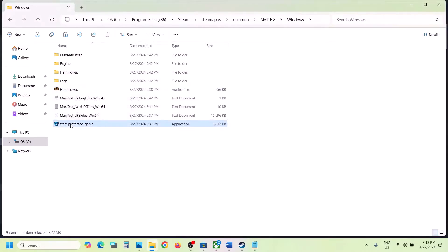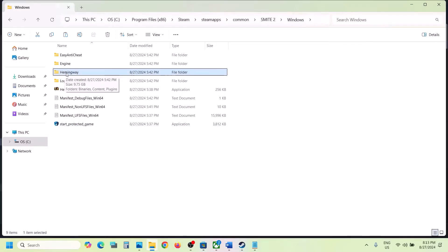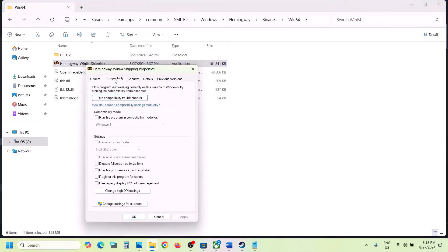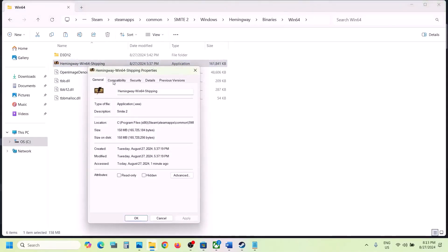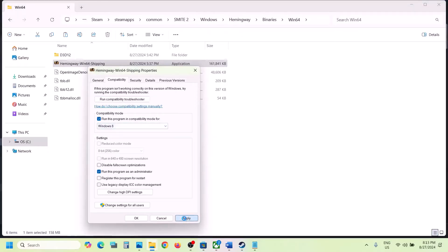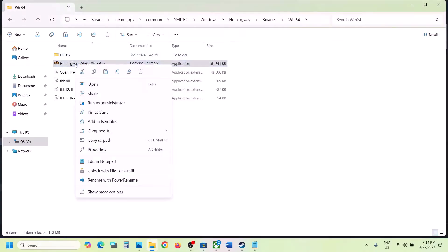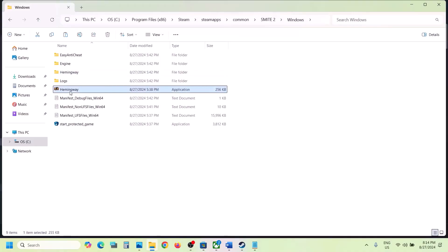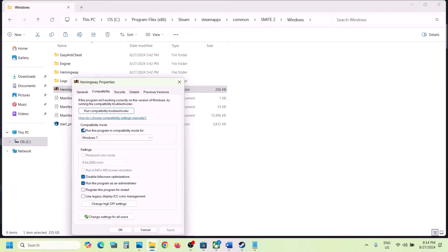Now do the same thing with the Hemingway/Binaries/Win64 exe file. Right-click, select Properties, go to the Compatibility tab, check 'Run this program as an administrator', hit Apply, click OK. Still not working? Check Windows 8, hit Apply, OK. Still not working? Select Windows 7, hit Apply, OK. Still not working? Check 'Disable fullscreen optimizations', hit Apply, OK. If none of these work, uncheck all these boxes on both exe files, hit Apply, click OK, then follow the next step.